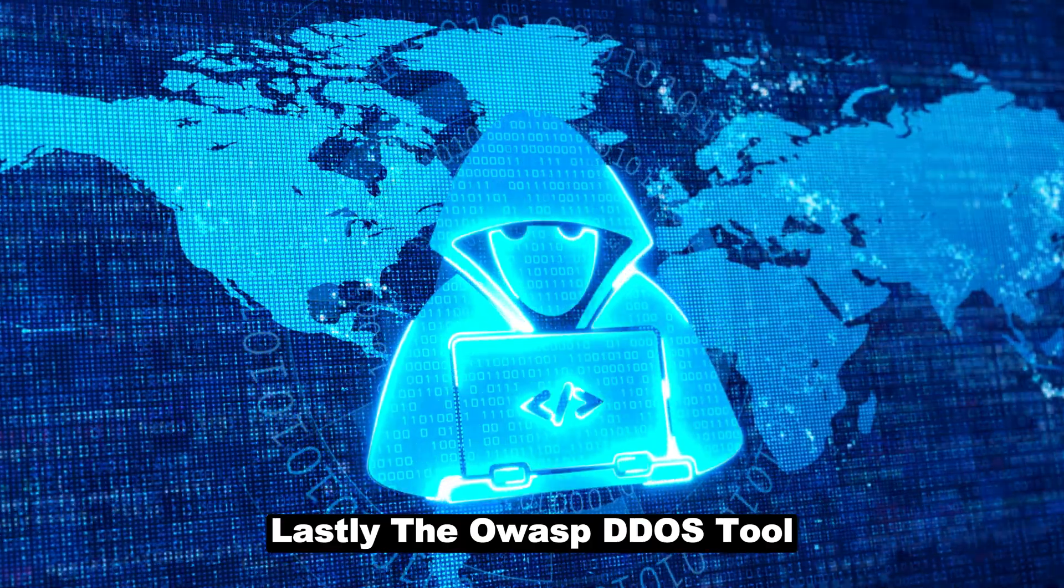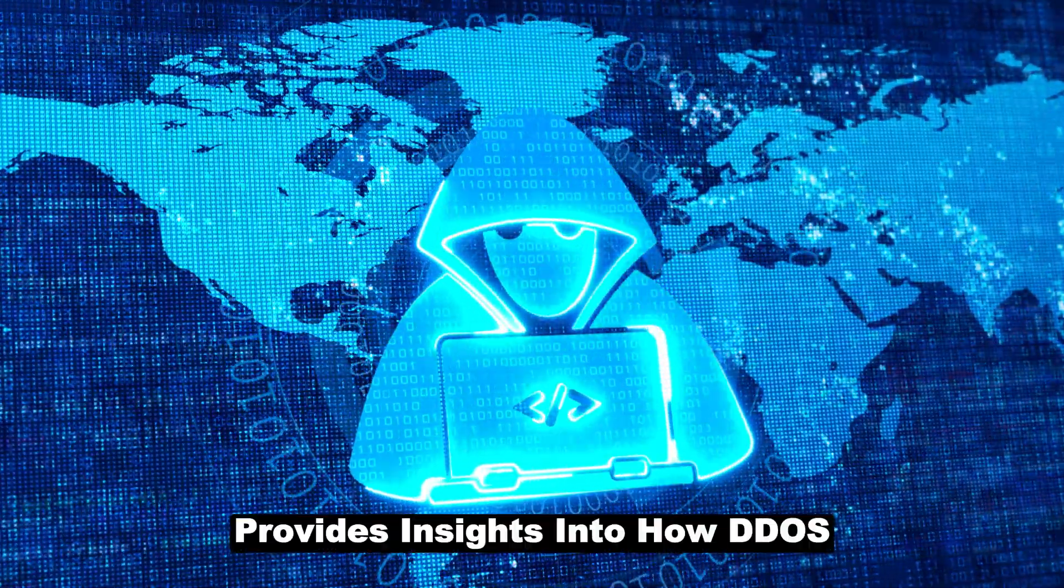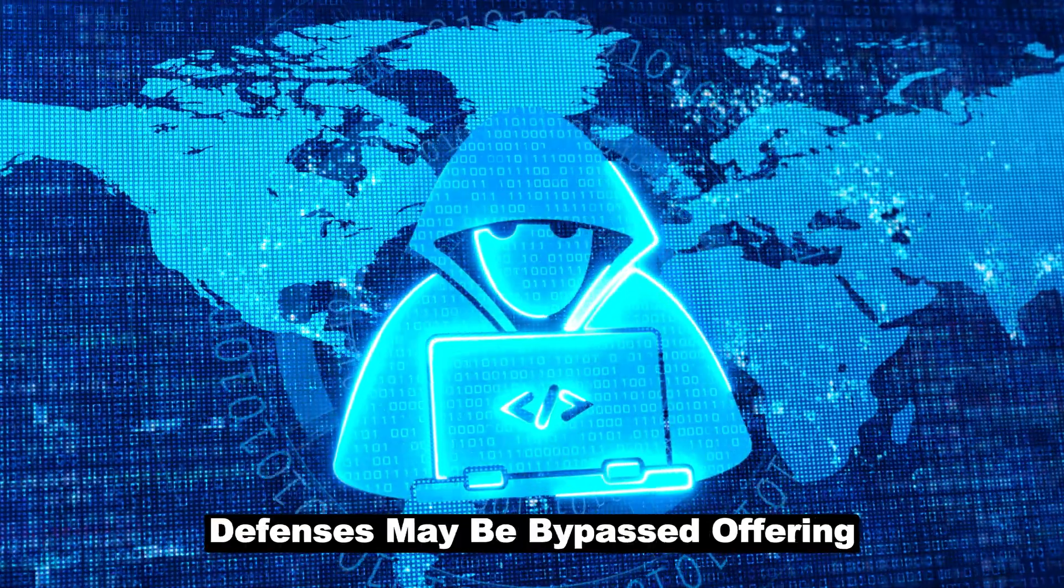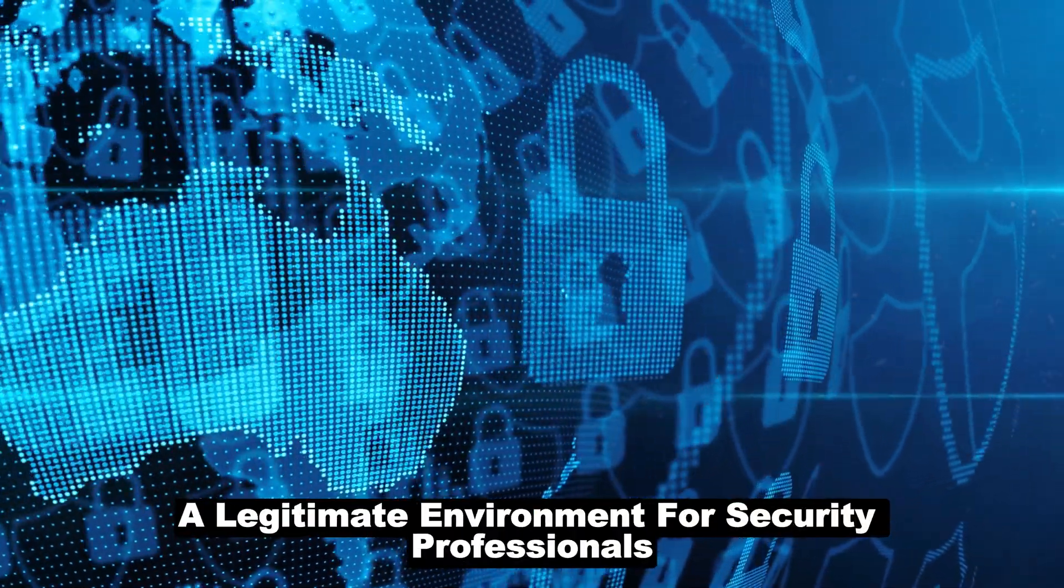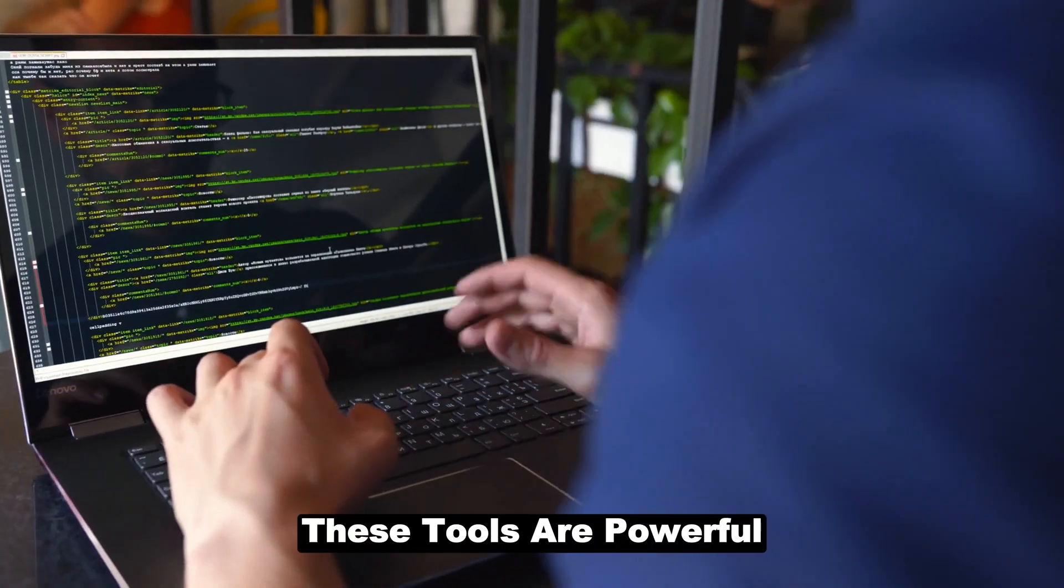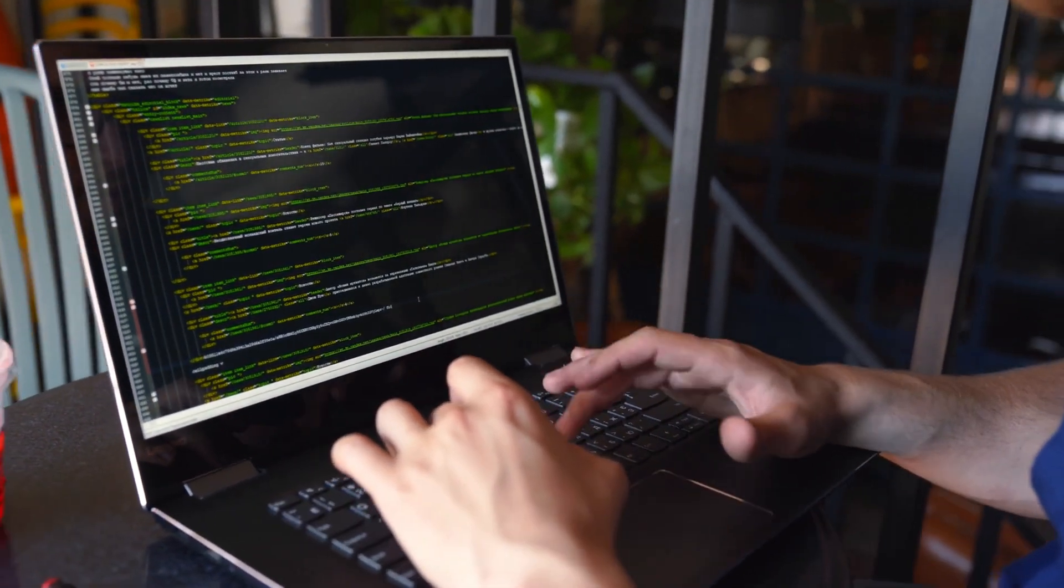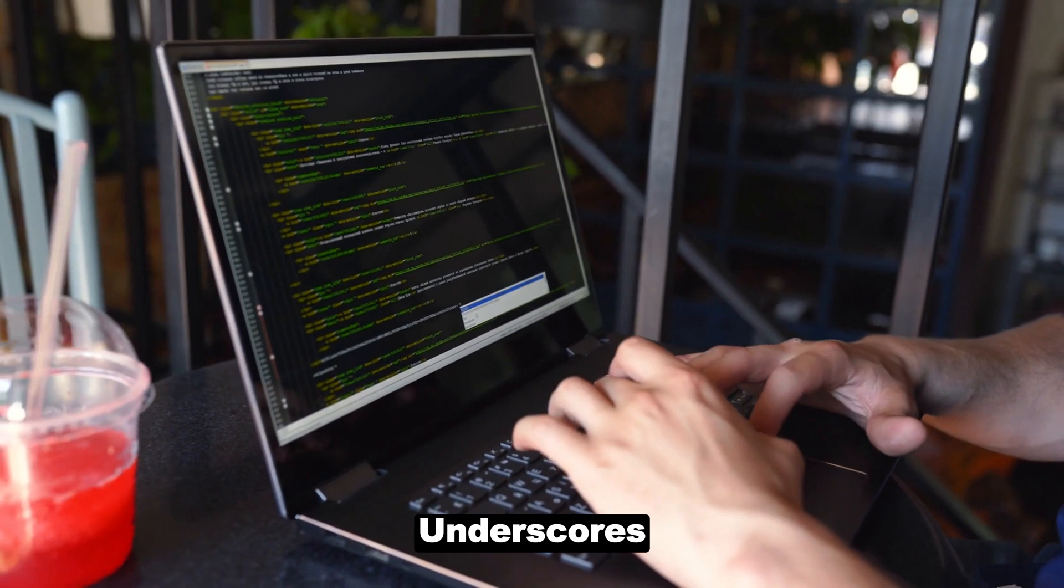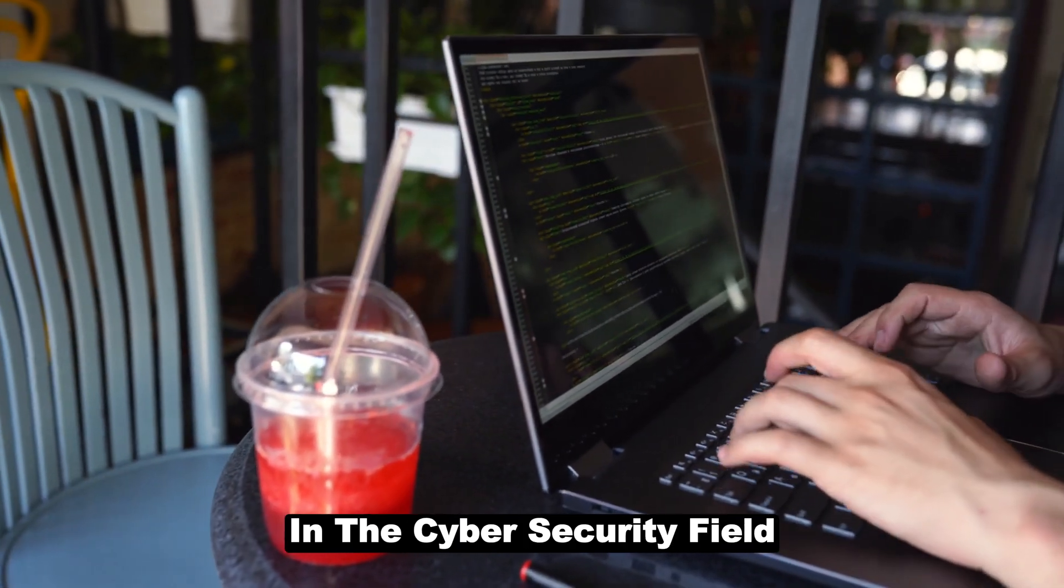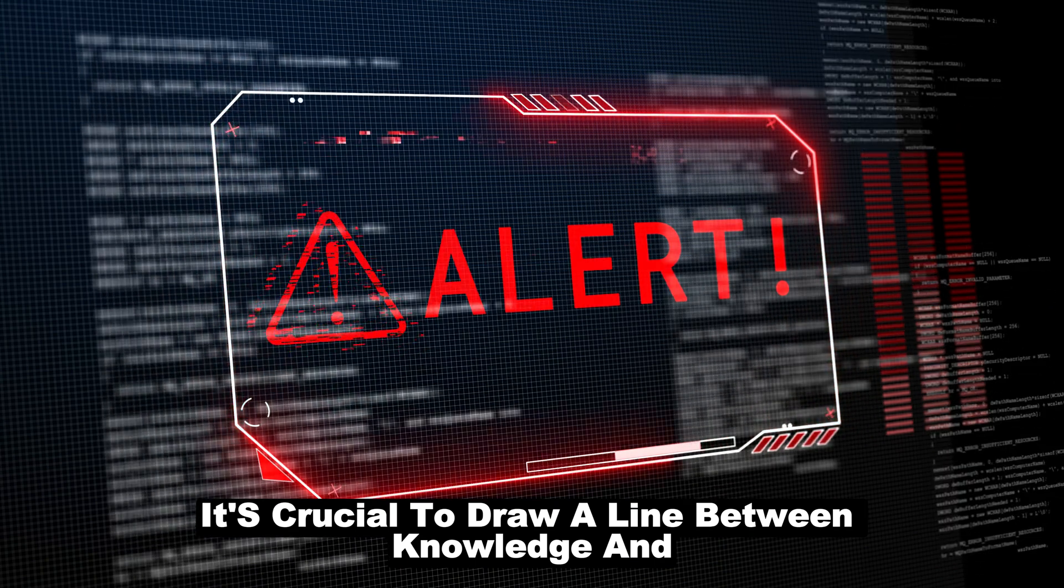Lastly, the OWASP DDoS tool, designed for research and development, provides insights into how DDoS defenses may be bypassed, offering a legitimate environment for security professionals to test and enhance DDoS mitigation techniques. These tools are powerful and with great power comes great responsibility. The ease of access to such tools underscores the critical need for ethical considerations in the cybersecurity field.